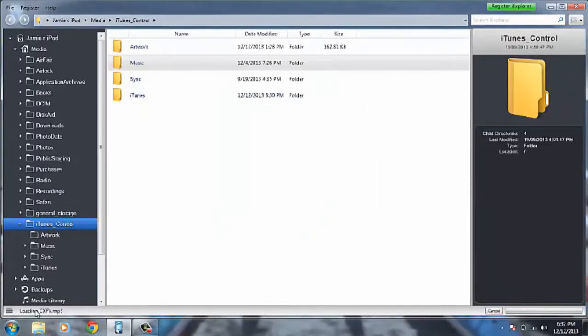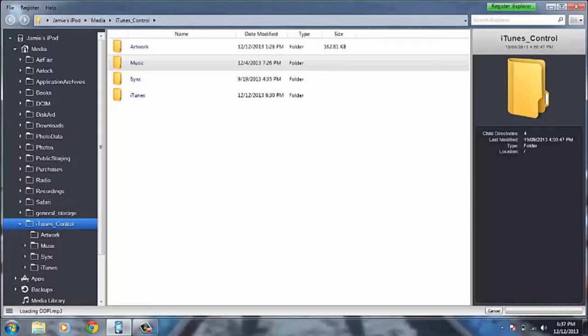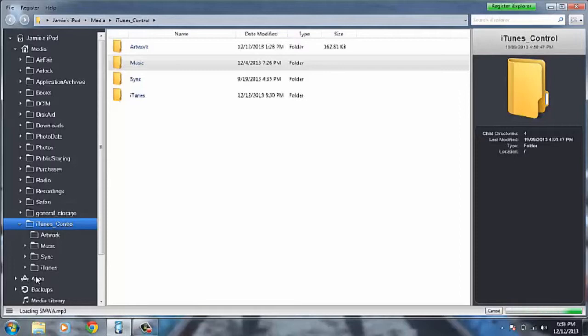And it's going to start saying down in the bottom left hand corner right here loading and copying. And it will copy all your music into the music folder. So I'm going to come back once it's done.